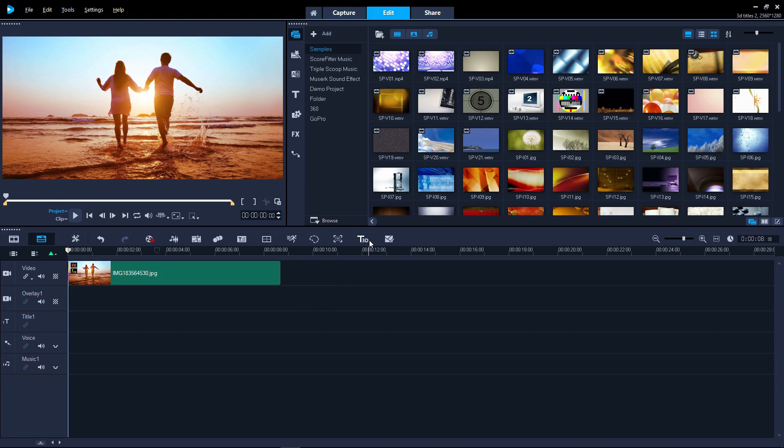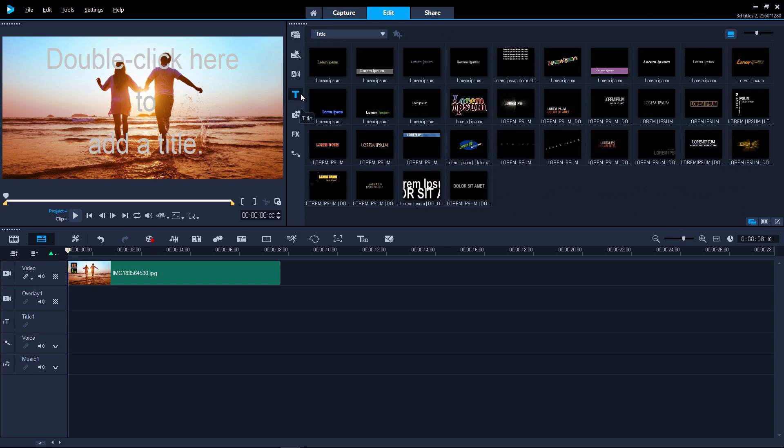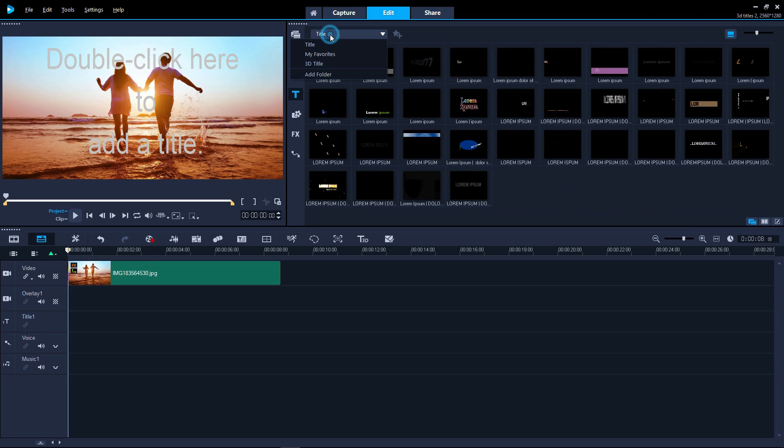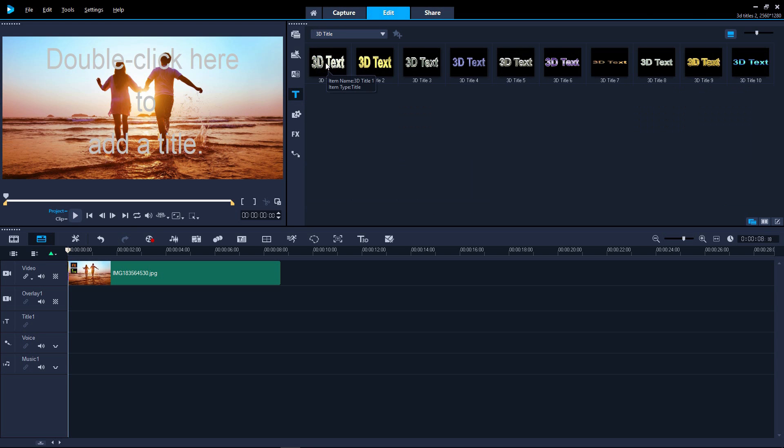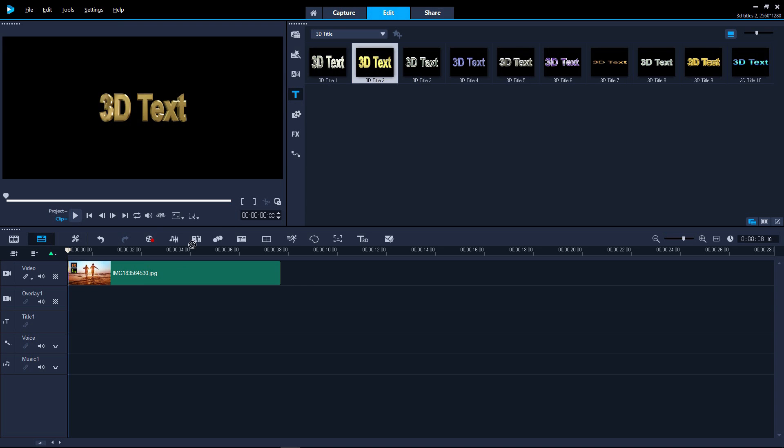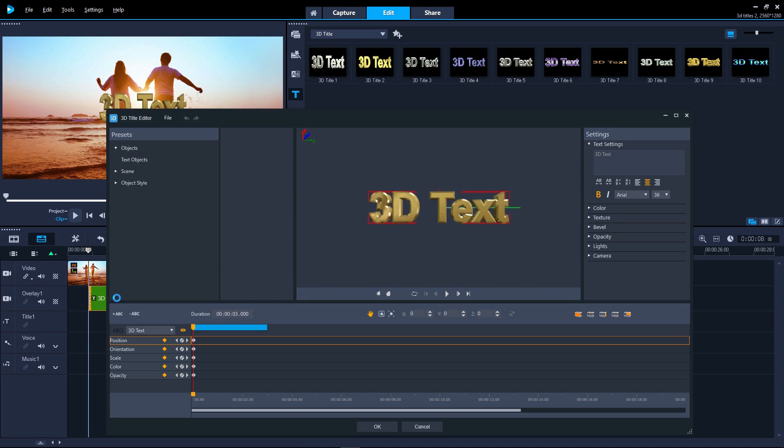You can access the 3D Titles Editor by clicking the icon here. Or you can start with a preset by going to Titles, select 3D Titles from the drop-down, drag your preferred starting option to the timeline, and then double-clicking. This will load the 3D Titles Editor.